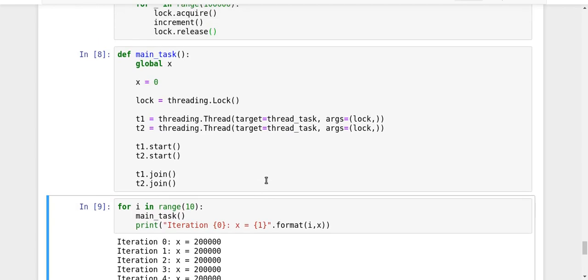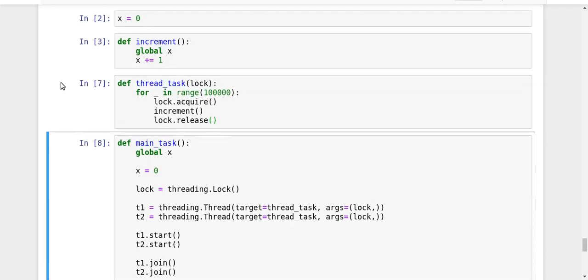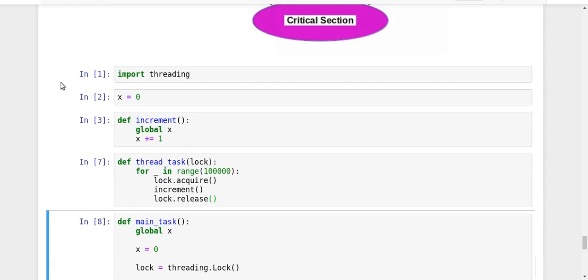So this is all about the thread synchronization in Python. And I hope the concept is clear. If you still have doubts, you can put them in the comment section below. That's it from this video. Thanks for watching. Bye bye.